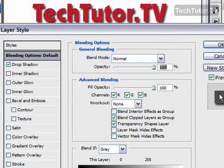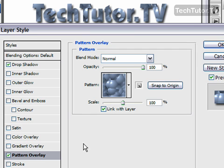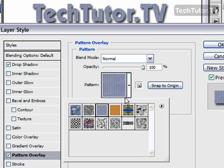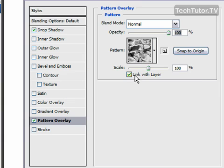You also have a preview over to the side. Go ahead and click on pattern overlay. And right away you want to decide on your pattern. You've got a couple different choices here.